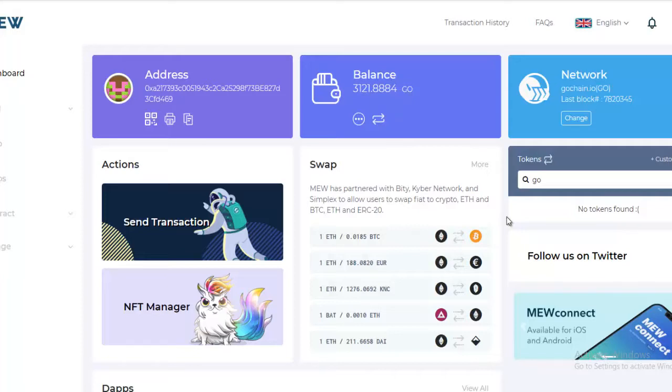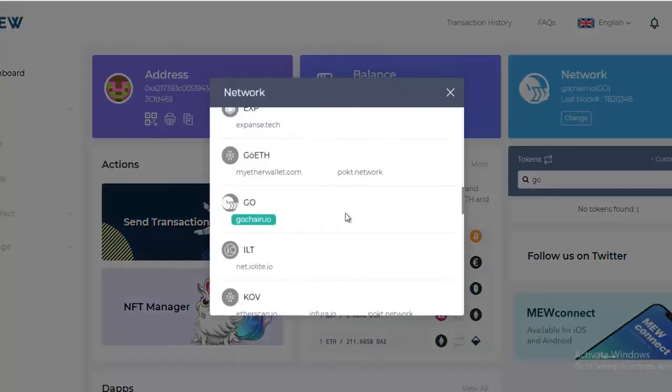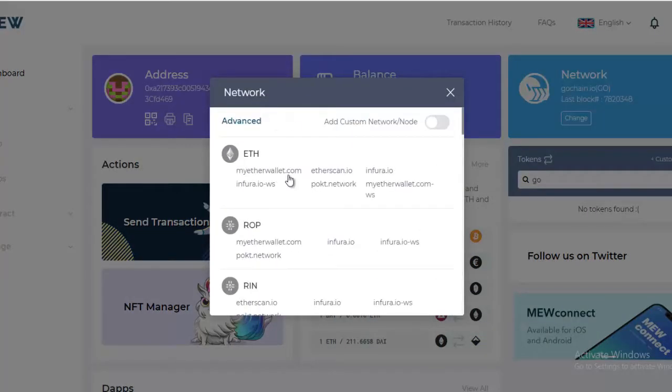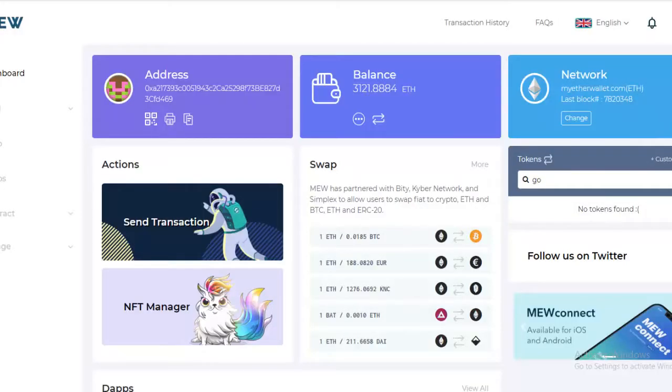Then when you want to go back to your Ethereum network, simply hit Change, go back to Ethereum, and there you are.